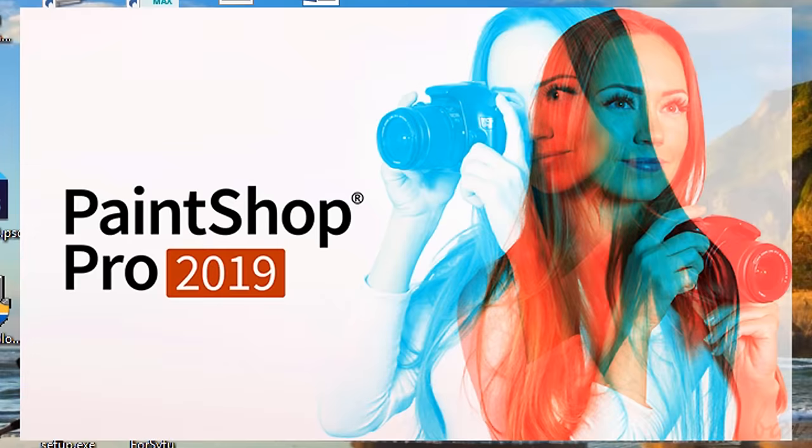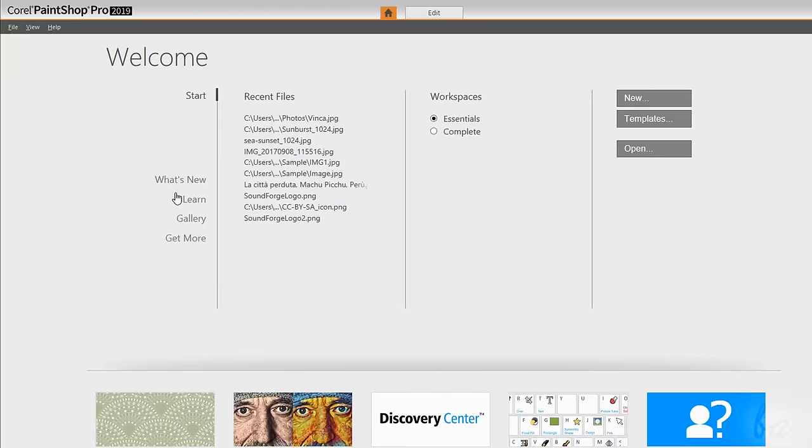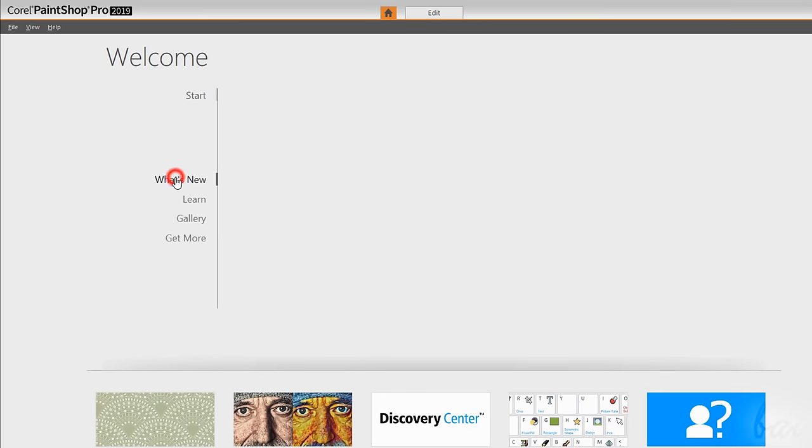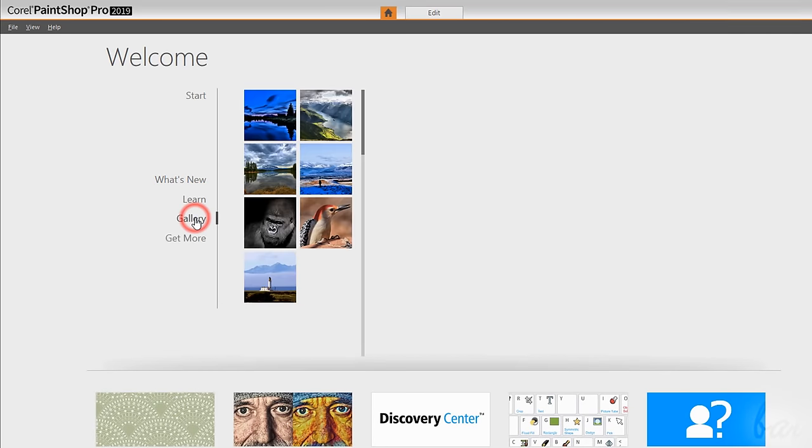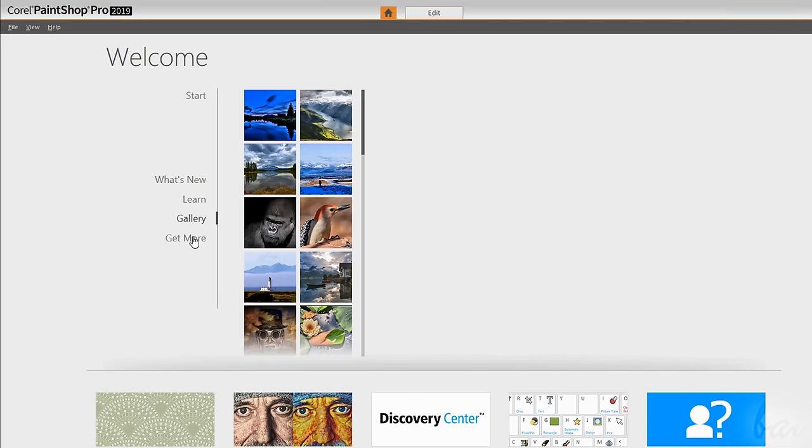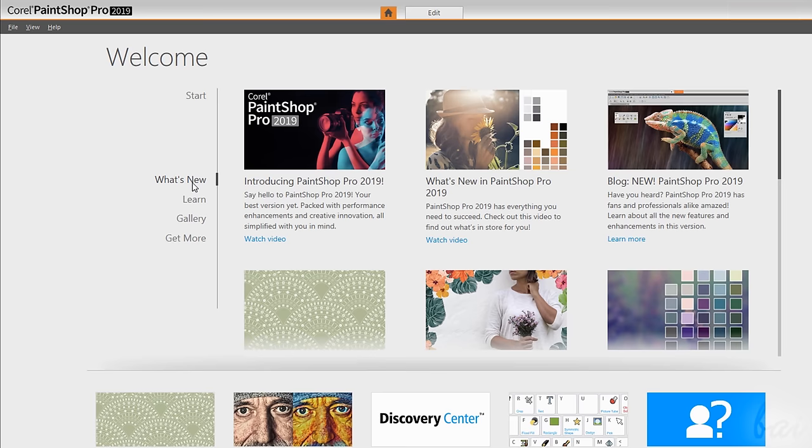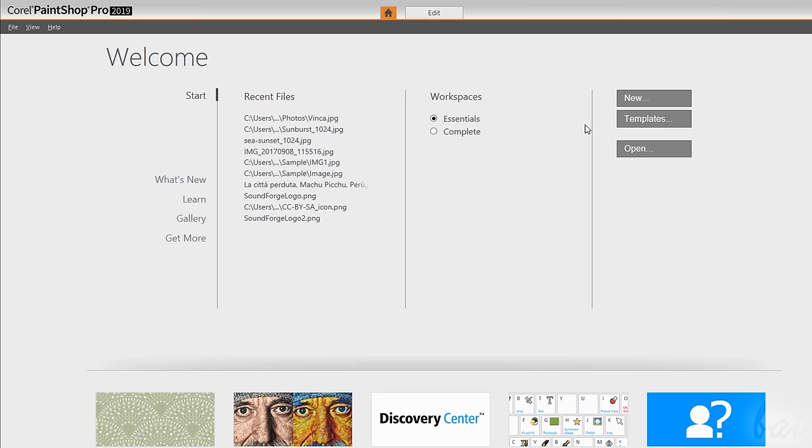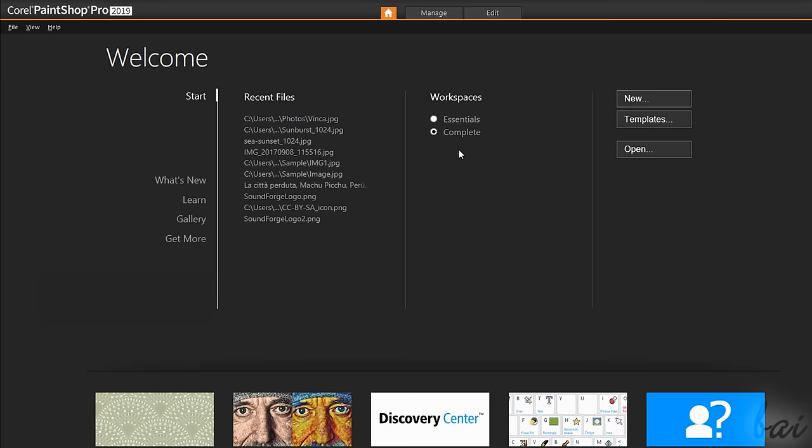When opening PaintShop Pro, the Welcome page shows up with news, tips, extras and tutorials to learn more. Inside Start, you can use New to start a new image and Open to open any of your photos. Under Workspaces, you choose the interface to use. To see all the features inside PaintShop Pro, we will use the complete version throughout this video.